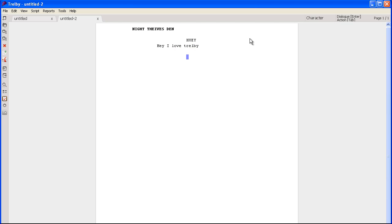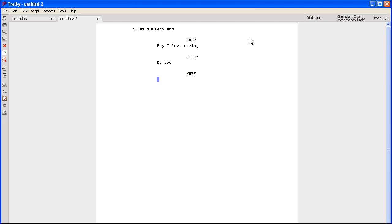And another character, Louie — me too. Now when we go to Huey again, it already knows, so I just hit Enter and then I'm good to go. So this saves you a lot of time.